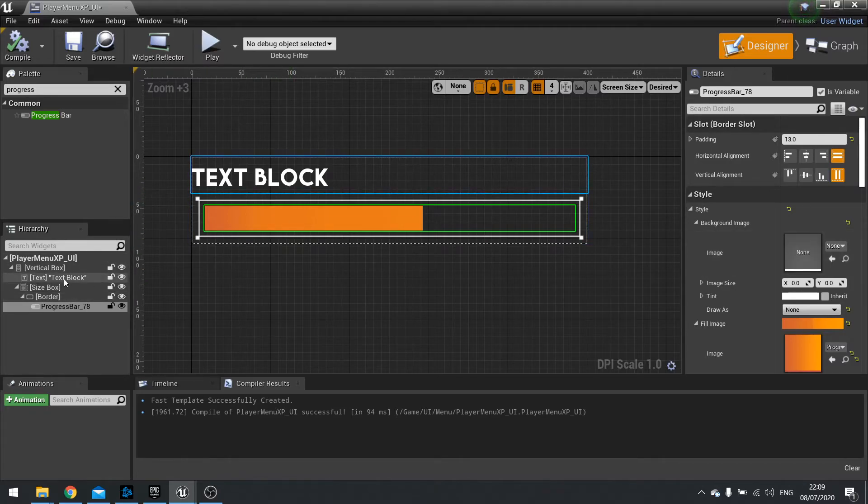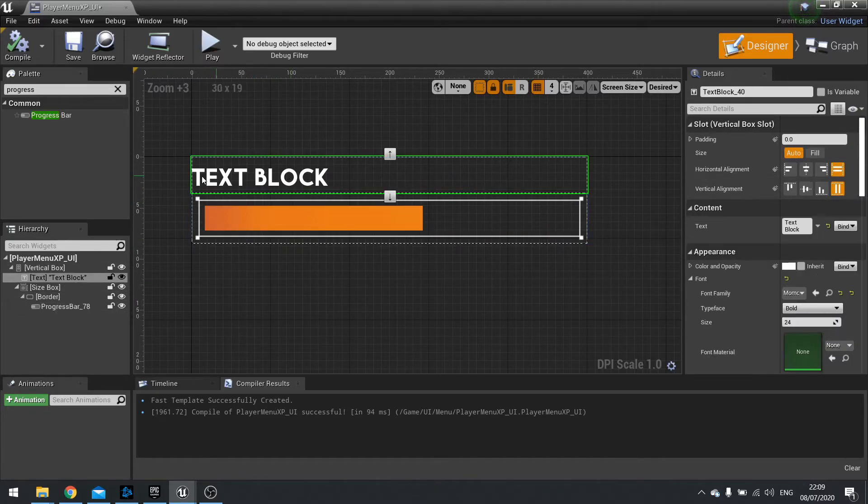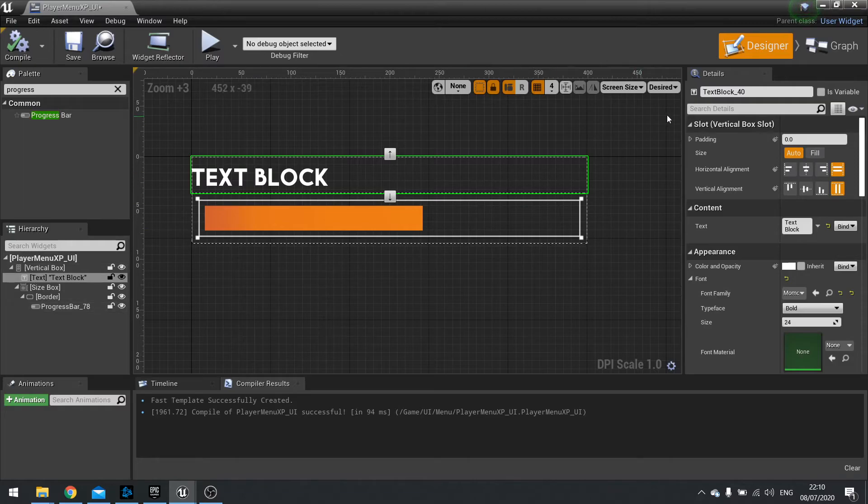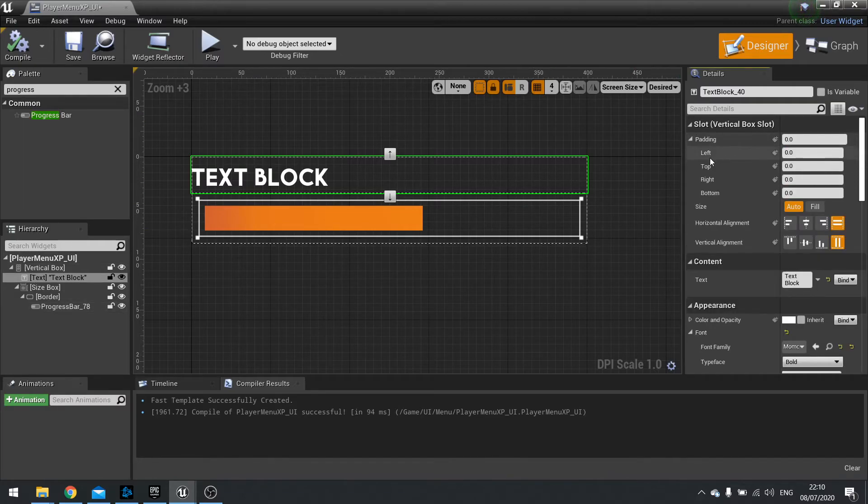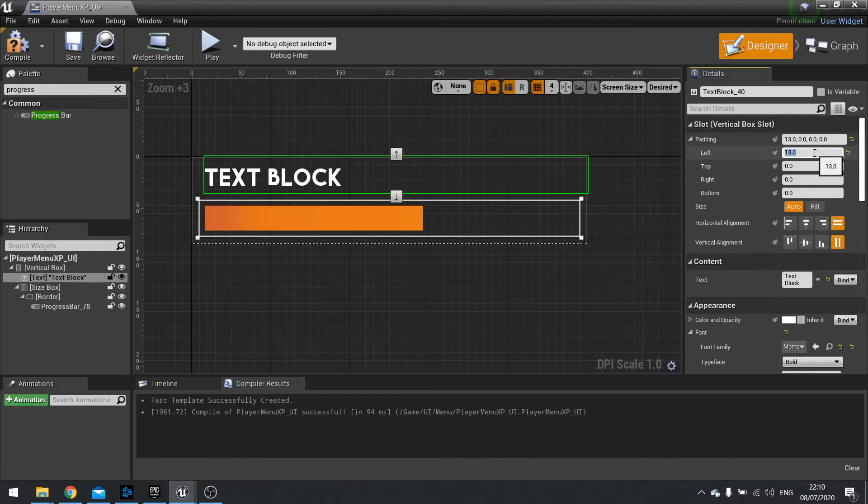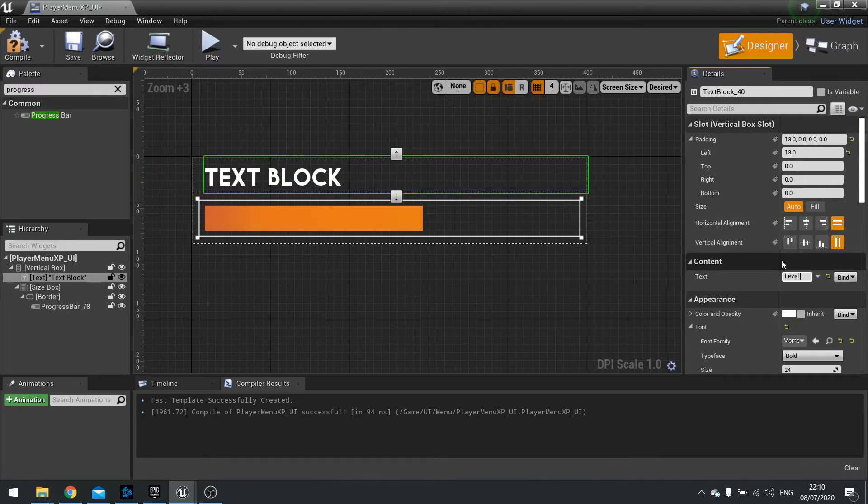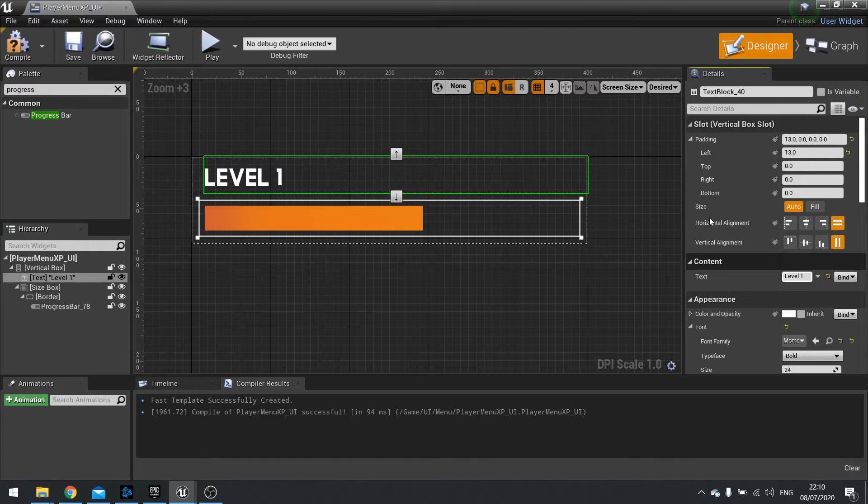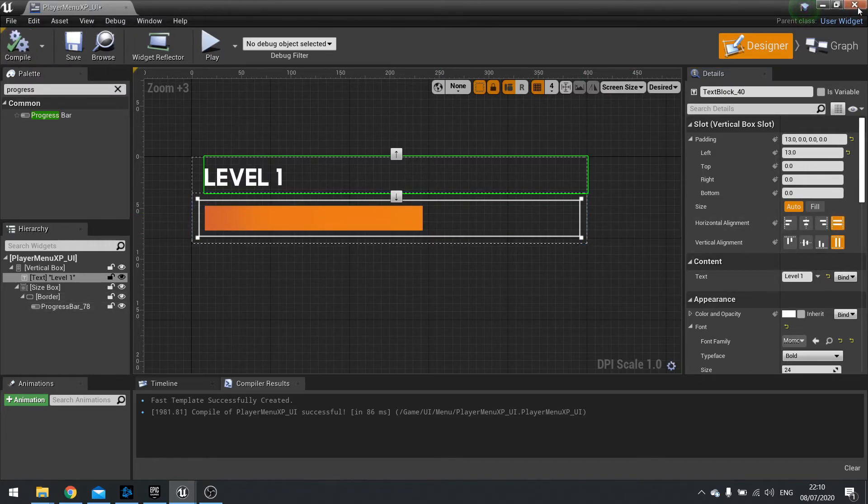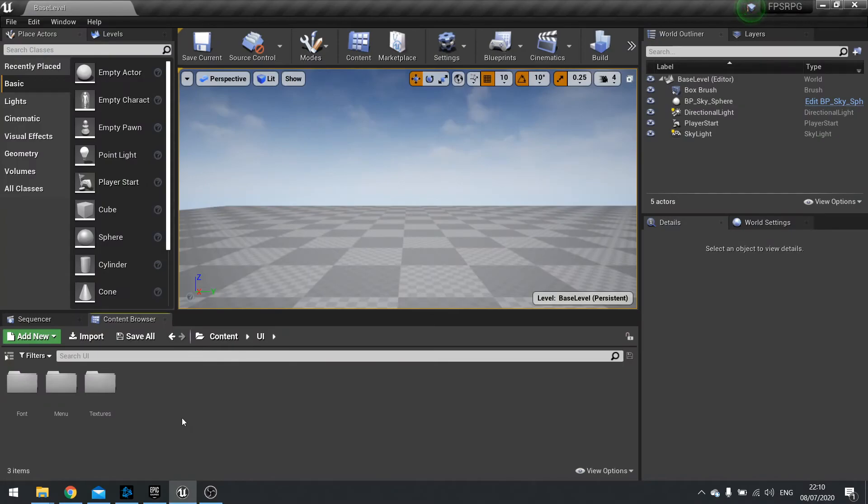So there we have the basics of our progress bar. On my text block up here, I'm just going to notch that in a little bit. So we're going to go up to padding left, let's change that to 13. There we are. And we're going to make it just temporarily say it's level 1 so you can see what it looks like in game. Click compile and close that.